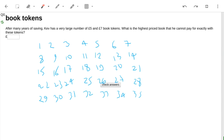I've already written out numbers in rows of seven, because seven is the largest of the two book tokens. And I'm going to try and cross as many of these off as I can until I'm able to see the largest possible price that cannot be made from sevens and fives.